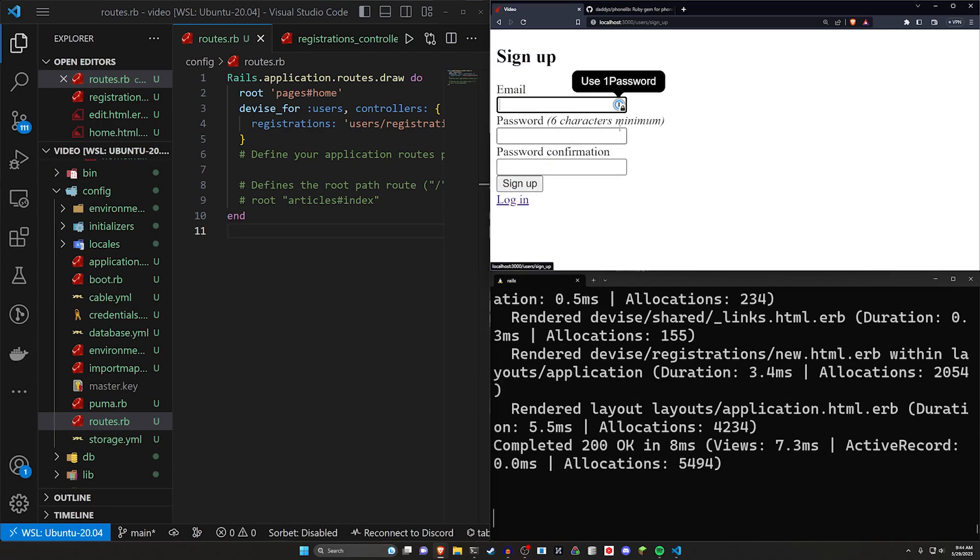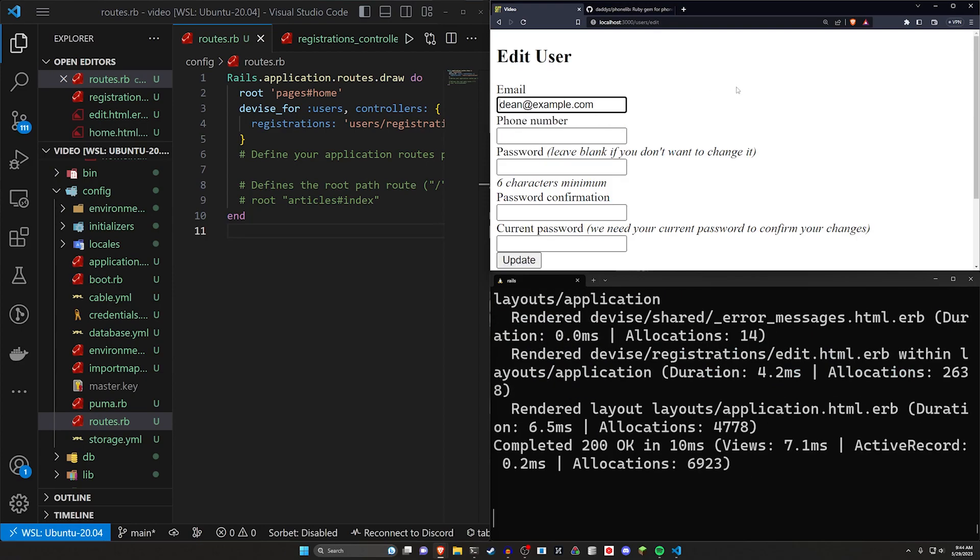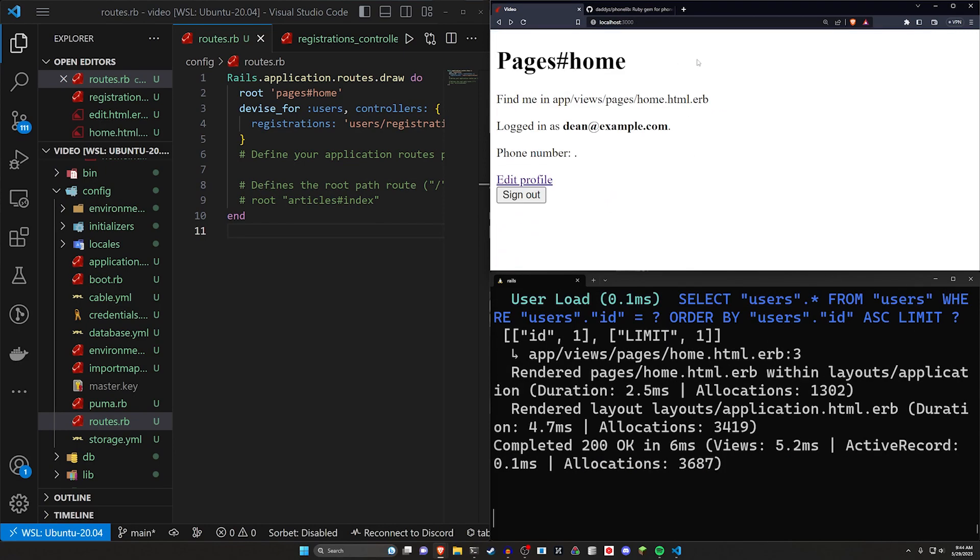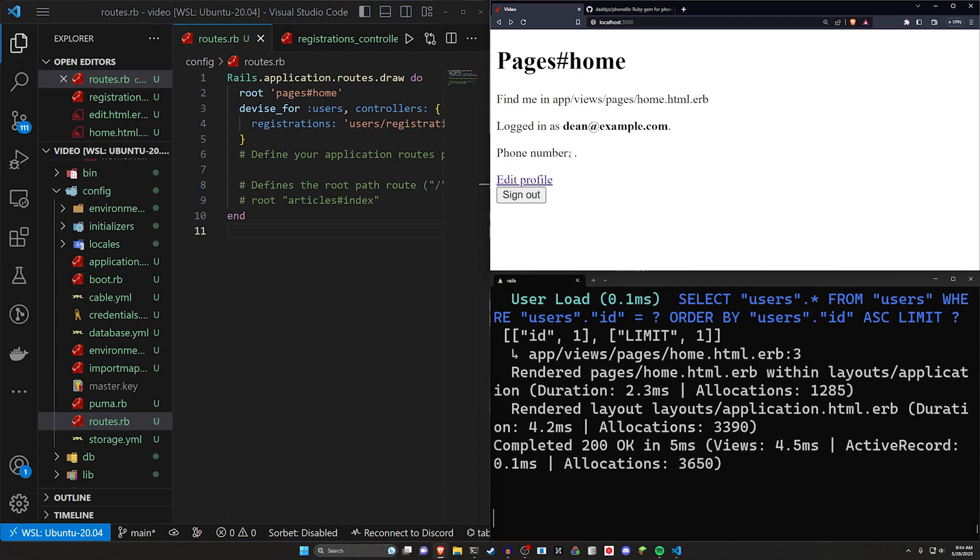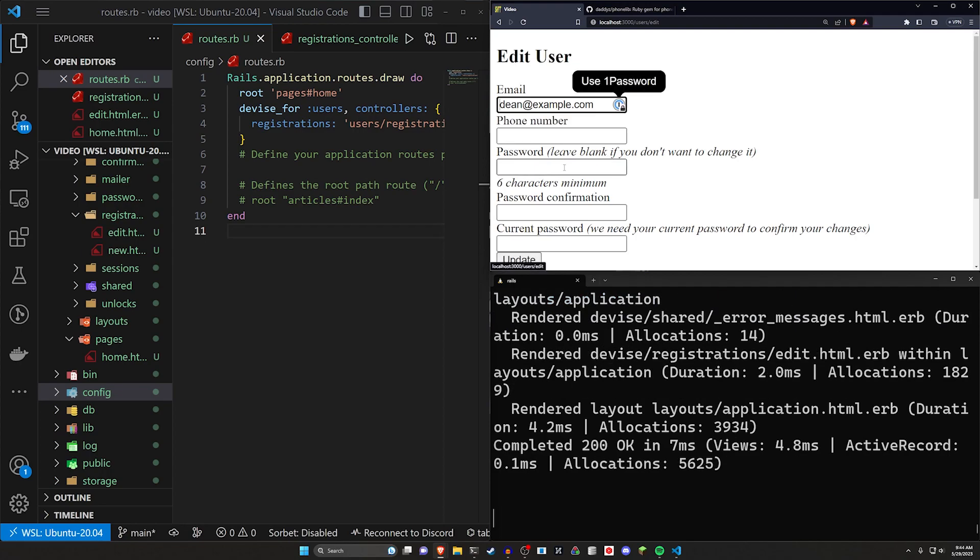We can now sign up. I'll say dean@example.com with the password of password. Sign up. And now we're in the edit user account page. But of course, we can come back to the root. So if we're in the root, we will see we don't have a phone number to begin with because we're not requiring it. So we don't have to enter it when we sign up.